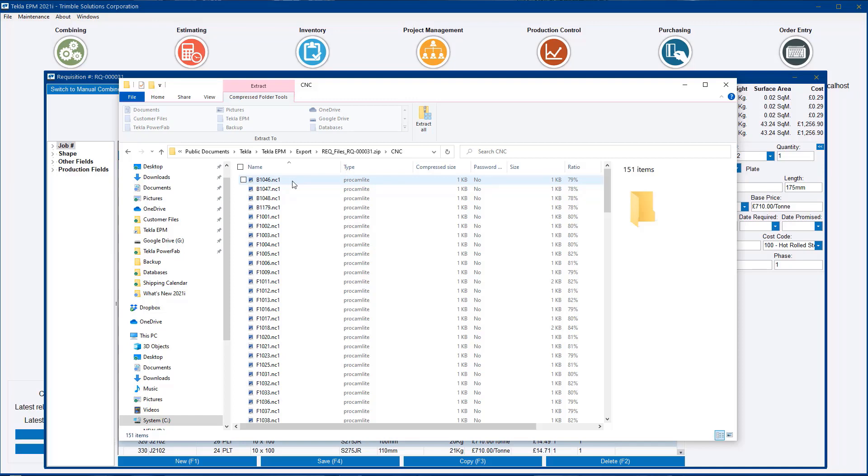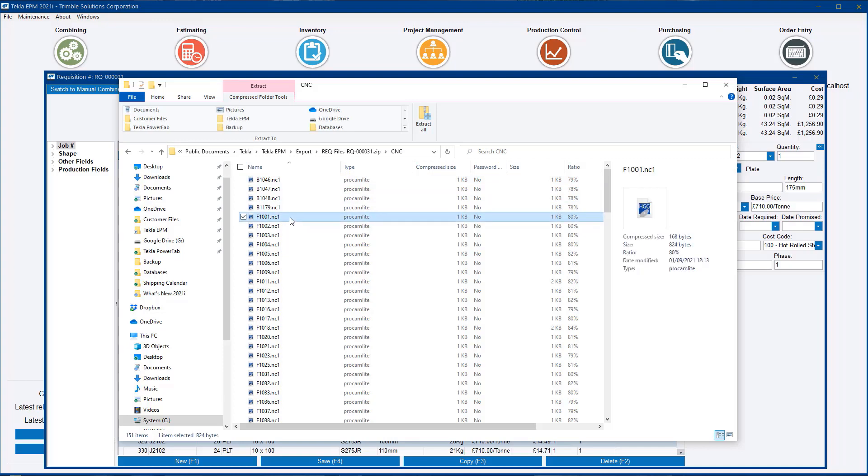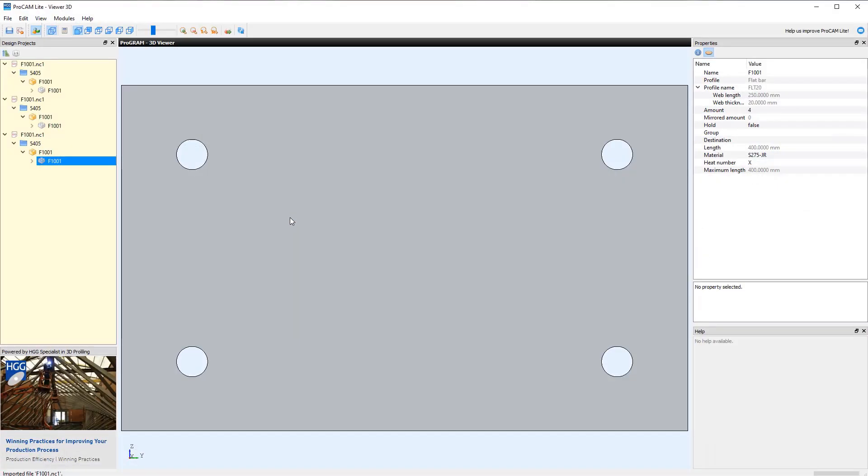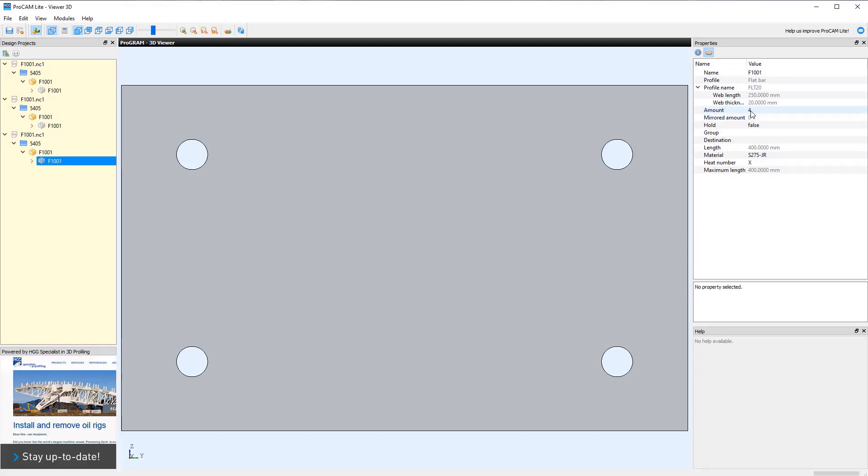As an example, if I open up part F1001, you will see that the quantity there, or the amount field, is four. That's been amended from the overall part quantity that would have been on the original NC file out of the CAD system.